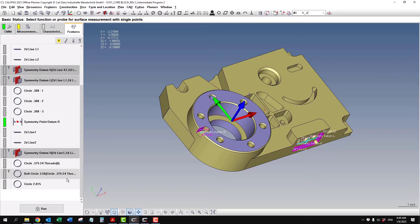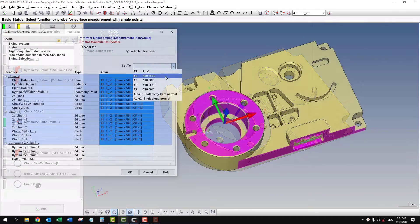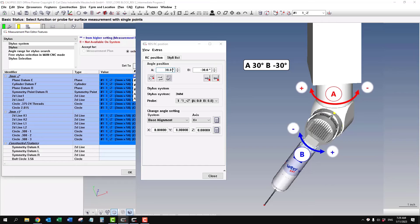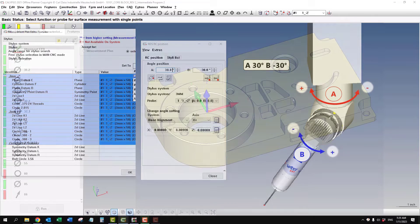The A angle is the head of the probe rotating around the vertical z-shaft.